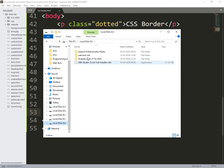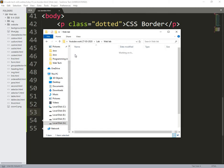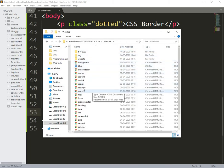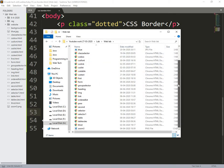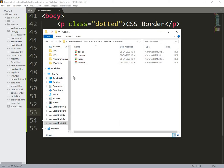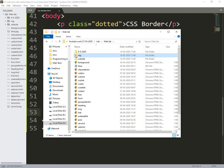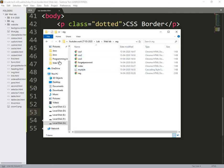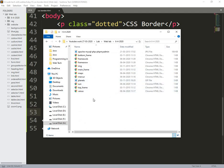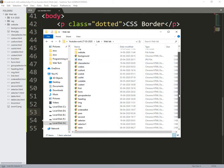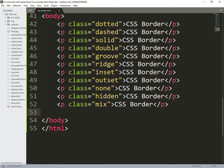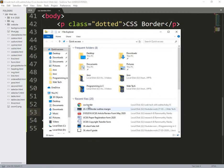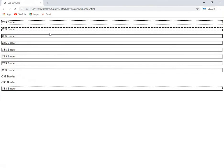See as this border, I will do it like this, so see these are the different dotted lines, dash, solid, double line, and remaining also groove, ridge, inset, outset, no border.